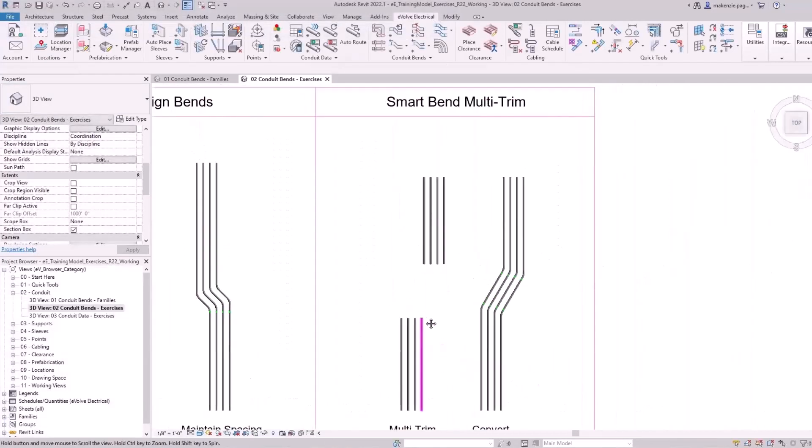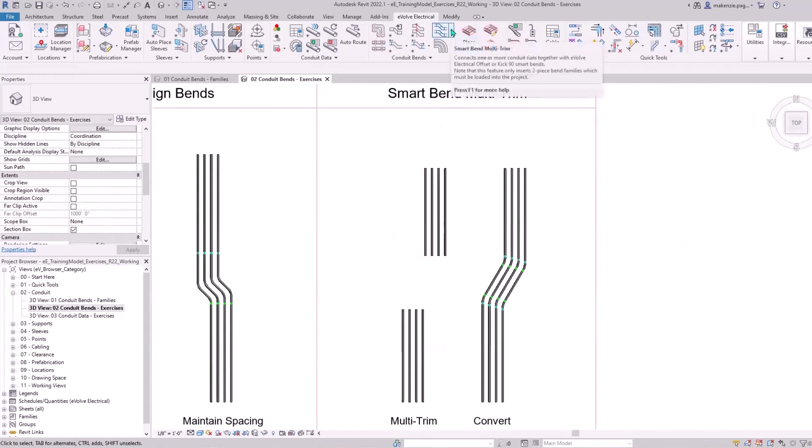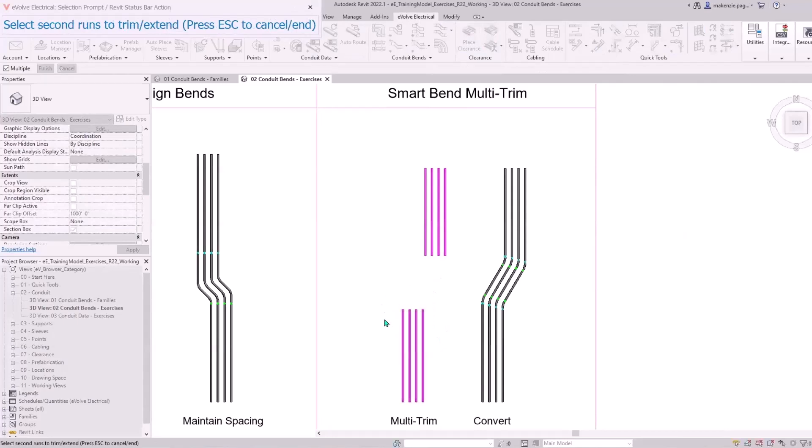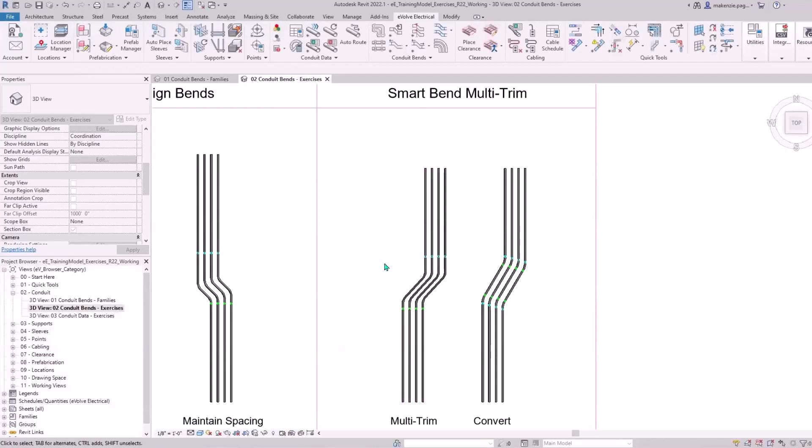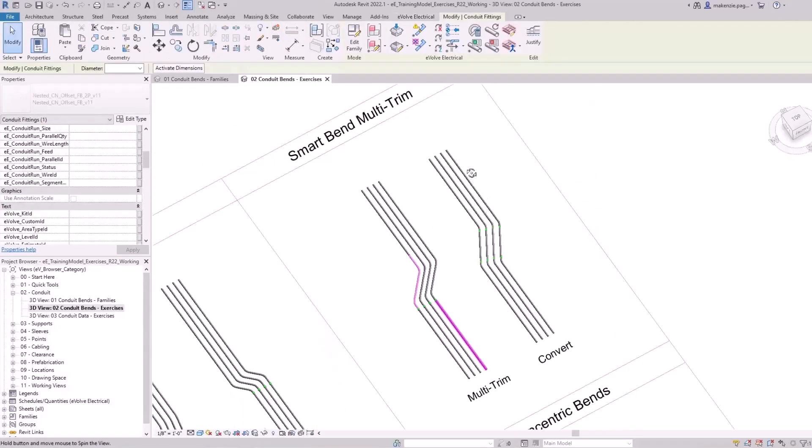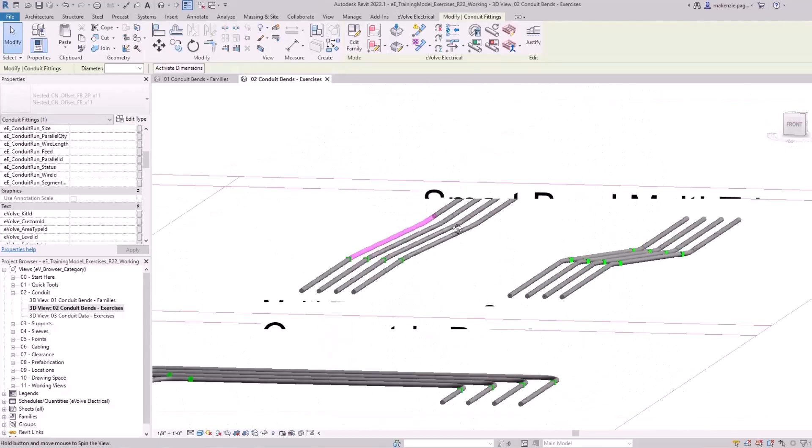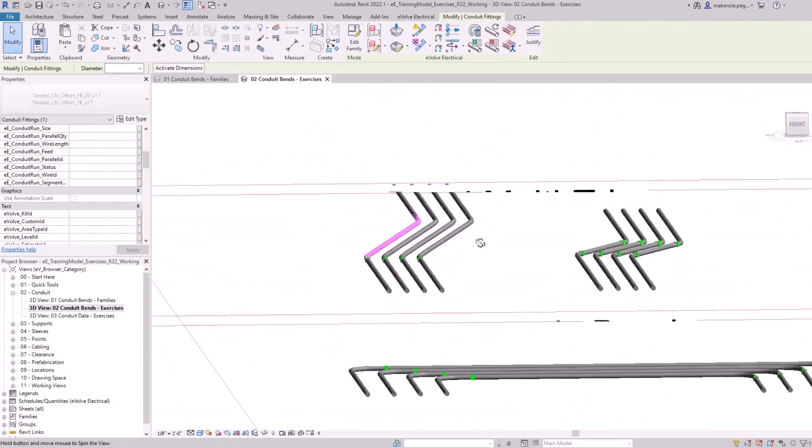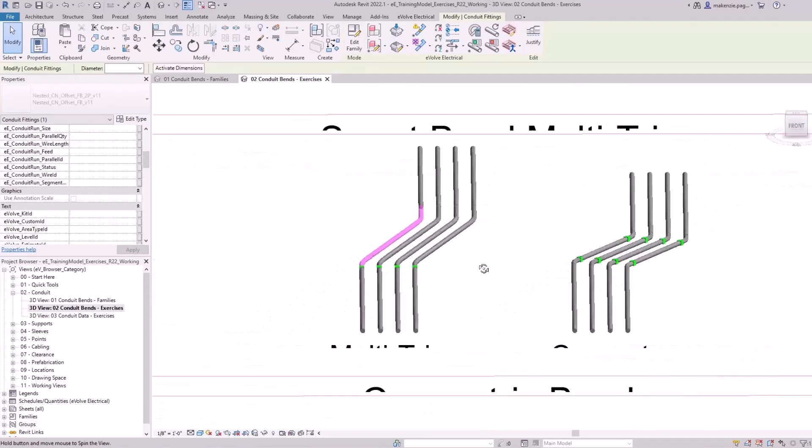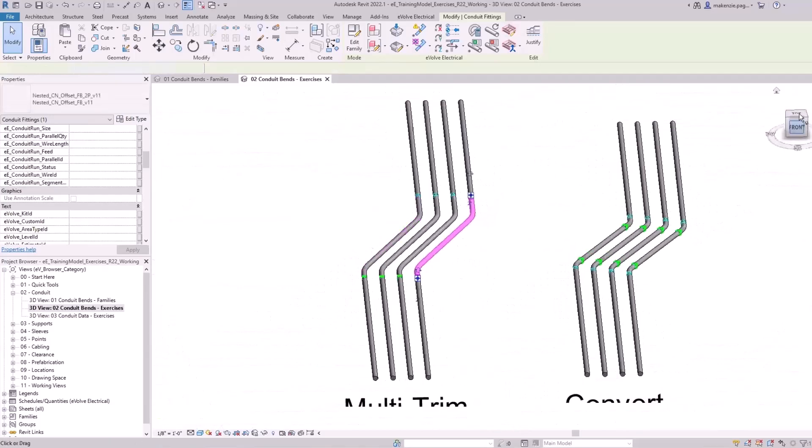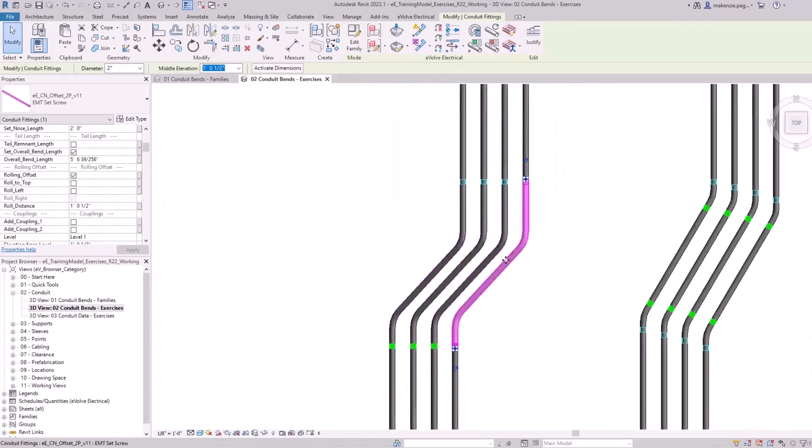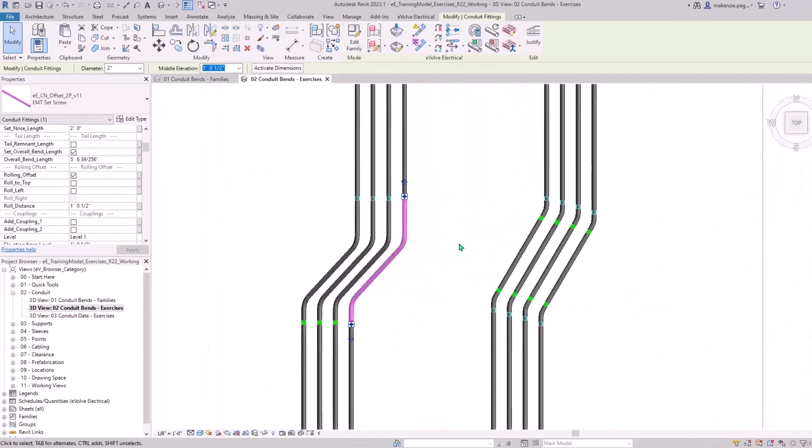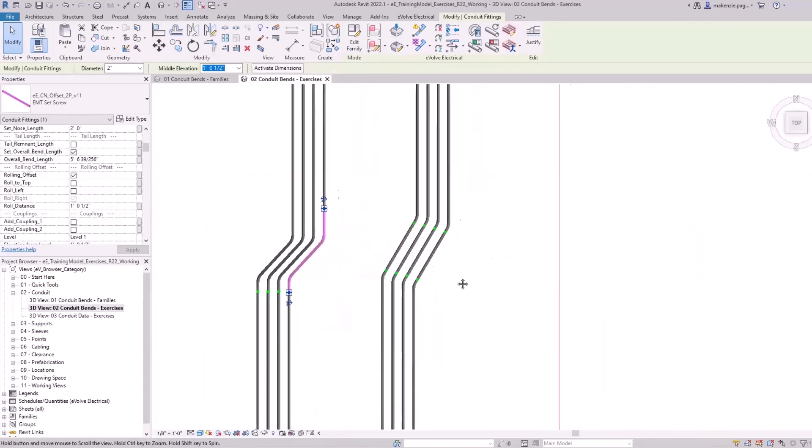Let's jump into the next ones. We've got the button at the top right here. We're going to do a smart bend multi trim. We'll select the first section, the second one, and watch that in action from a manually rotated view. I wanted to show that it's capable of calculating rolling offsets. You don't have to worry about typing in the angle or the rotation. Just set it and forget it.